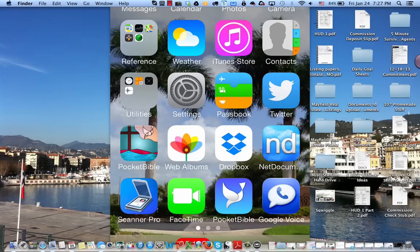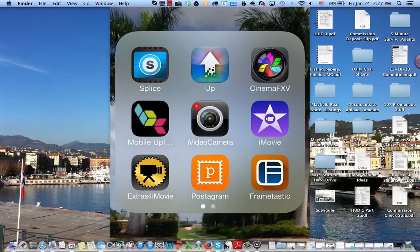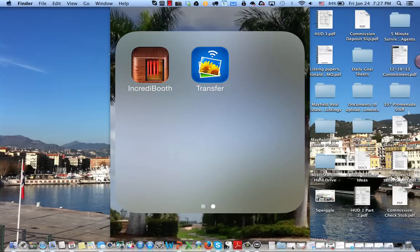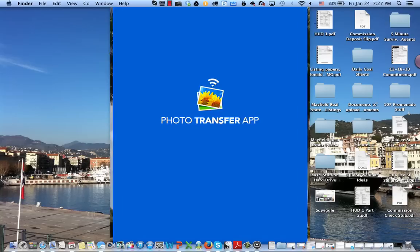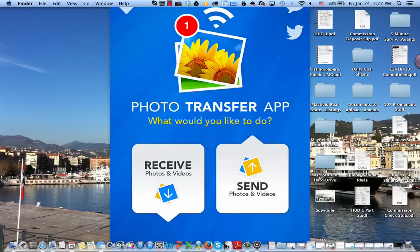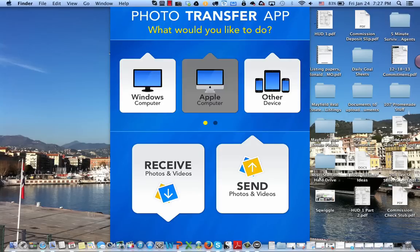Today I want to show you a really interesting application called Transfer. It's the Photo Transfer app and it allows you to transfer photos from your iPhone or iPad to your computer or vice versa.